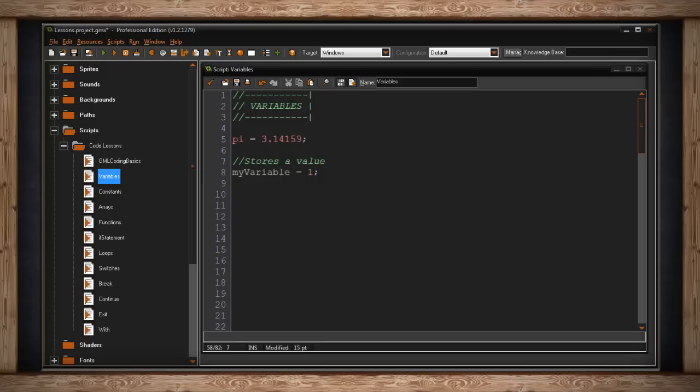But as I said, we can also store a string. Here I have myVariable equaling hello with double quotes and hello with single quotes. A string must use either double quotes or single quotes, either is fine.